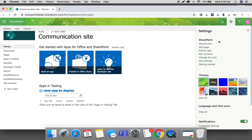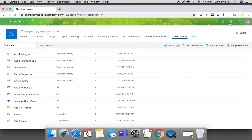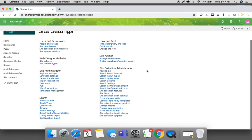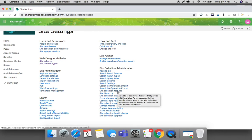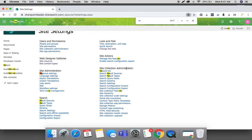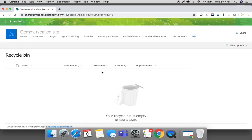This account now has owner permissions. Go to site contents, then go to site settings. Here we can look for the site collection recycle bin option - search for 'recycle bin' and it is available under site collection administration.